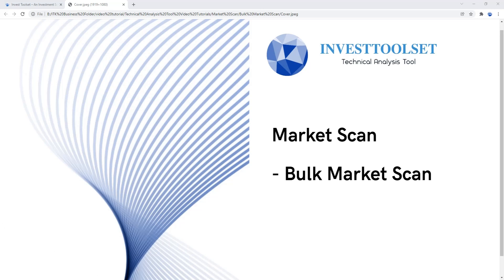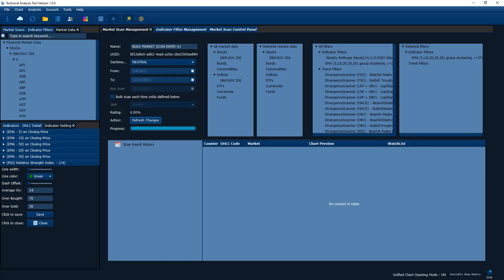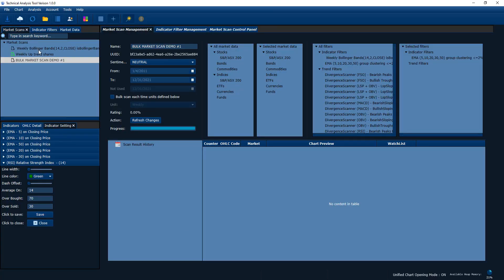Let's go straight into our application. We're assuming we have this type of market scan — we are going to scan the Australia top 200 share market. The condition we only use one, which is EMA 5, 10, 20, 30, 50 group clustering less than two percent. First of all, let's take a look at how we define this indicator filter.